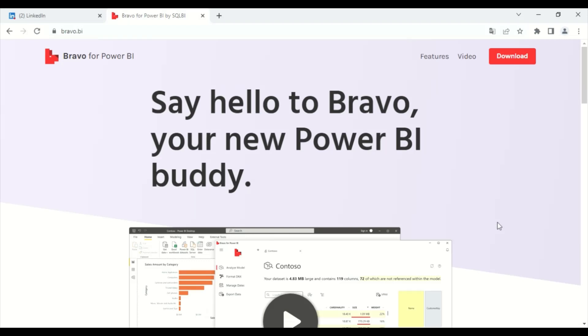Hi everyone, and welcome back to a new video. Today, I'm going to present to you very quickly the new Bravo software, which is provided by SQLBIT.